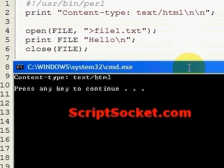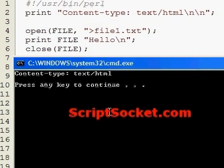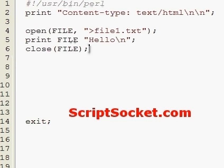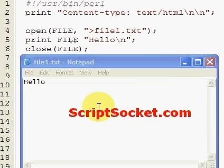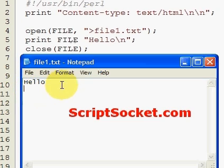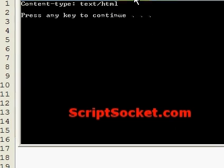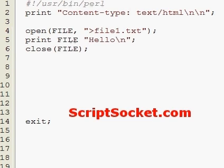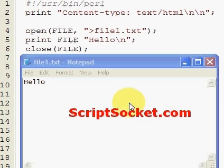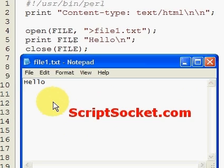That has created my file. I haven't set this to print anything out, so let's have a look at this file. Here's the file that has been created with the word 'hello' and a new line. Now when we write to a file, it'll just keep overwriting. If I run this again, our file has just been overwritten — nothing has been added to it. It'll just keep writing over itself.